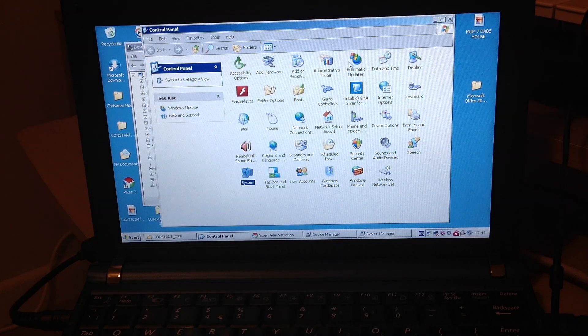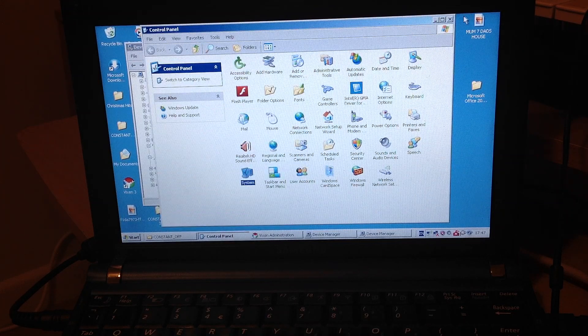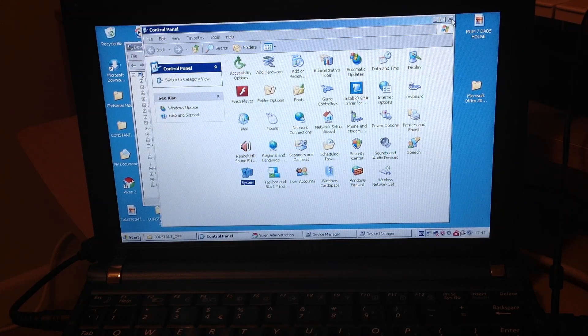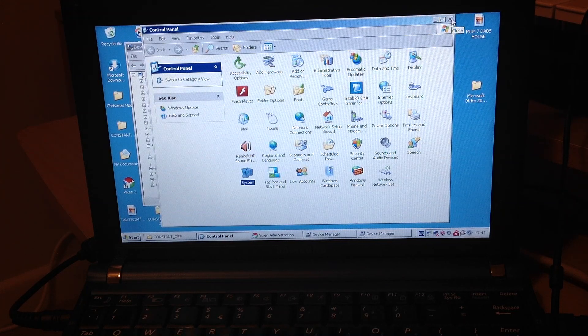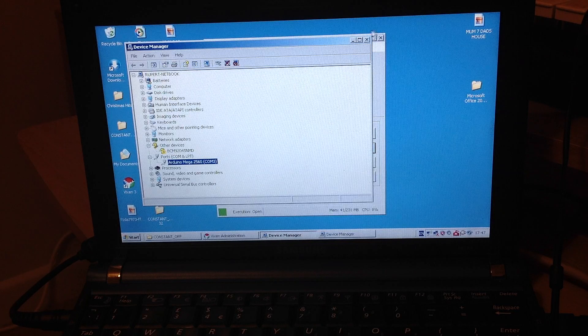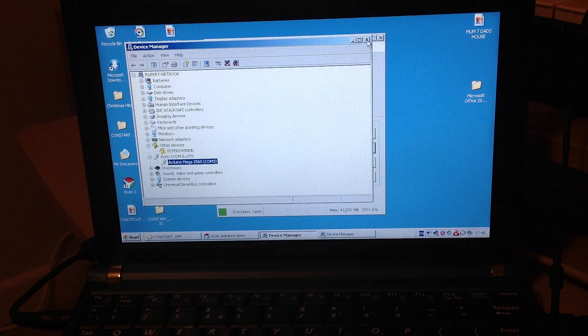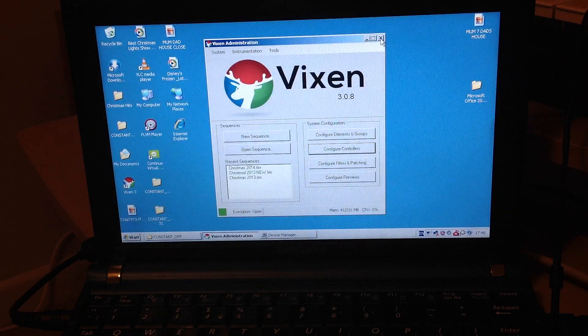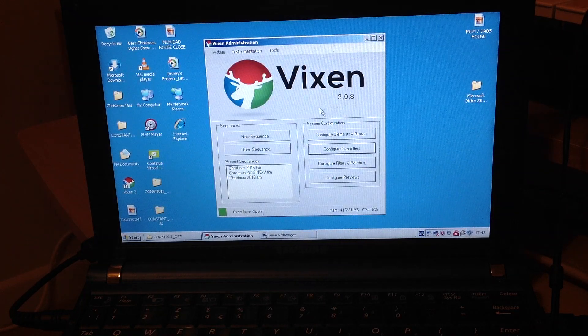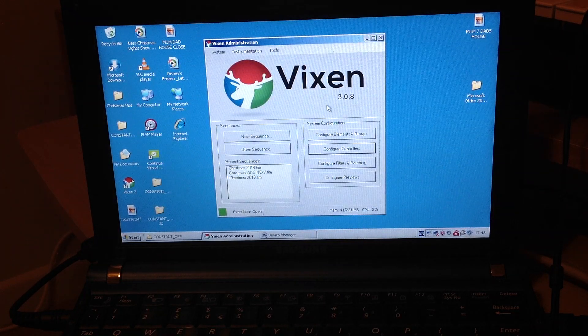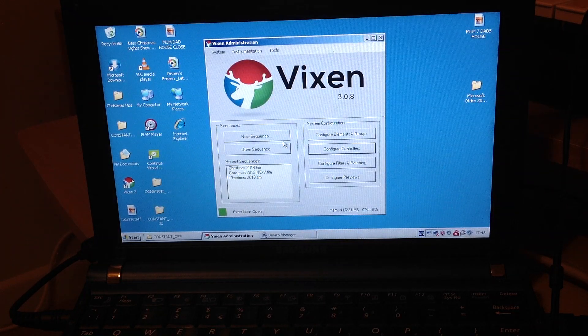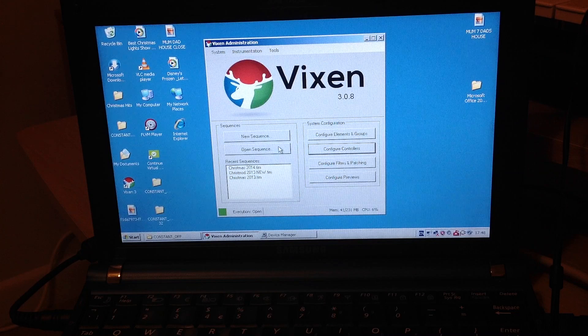So then hopefully once you've done that, your sketch is uploaded then to Arduino board. And then it's down to then your Vixen 3 software, which is this one here, 3.08. Your Vixen 3 software to...